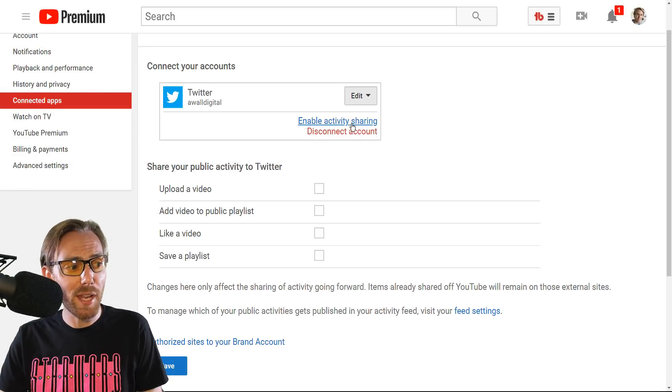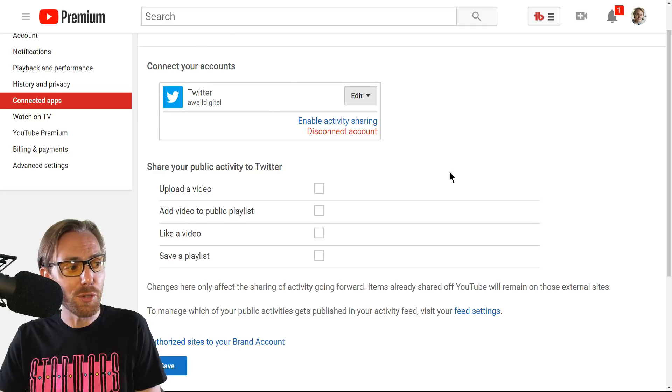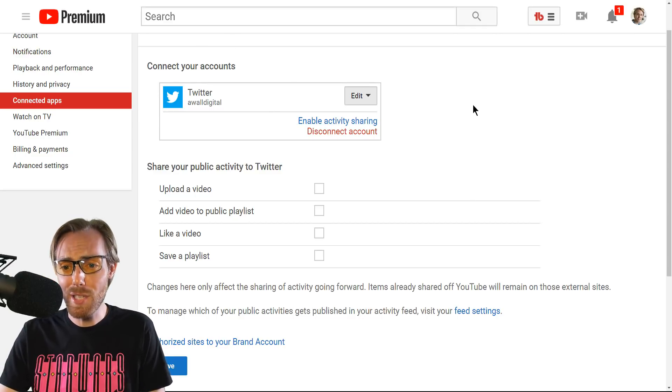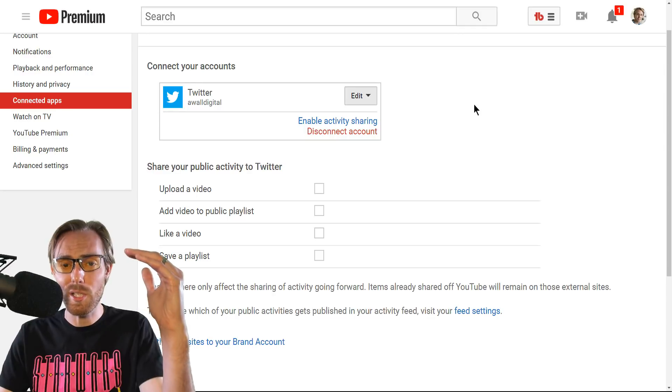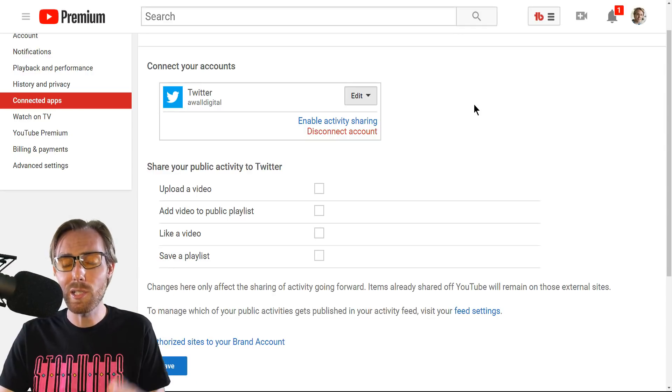Step one: disable that activity sharing right now through your YouTube channel. Stop it — it's terrible. The Twitter algorithm wants videos, not links.